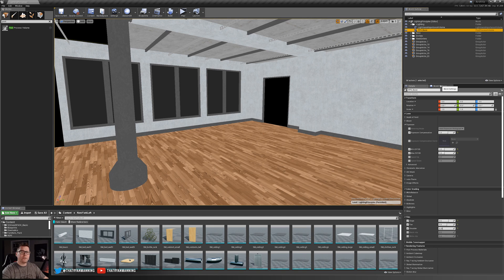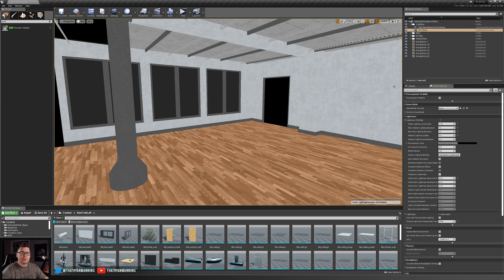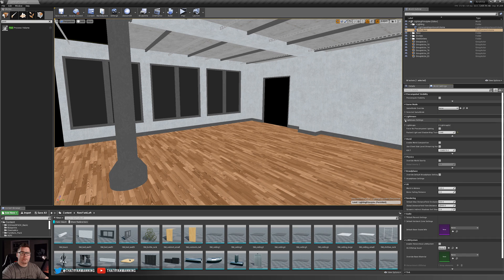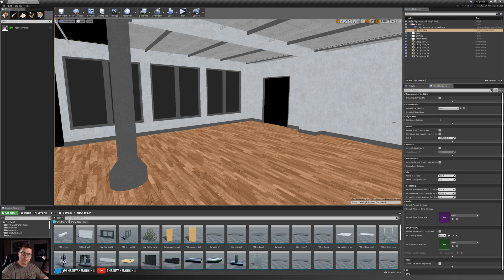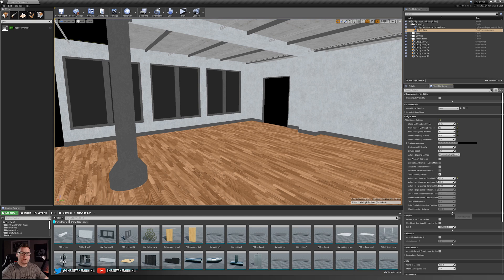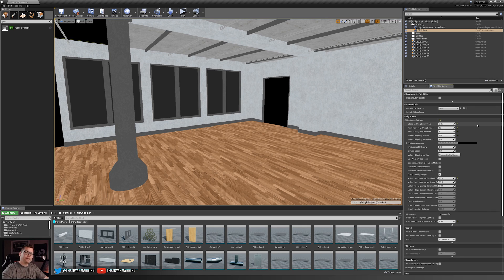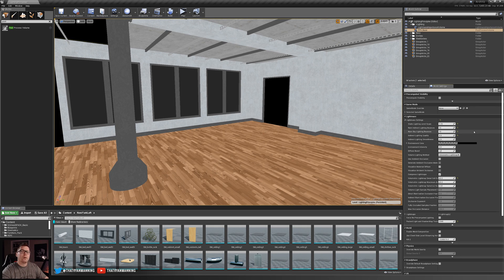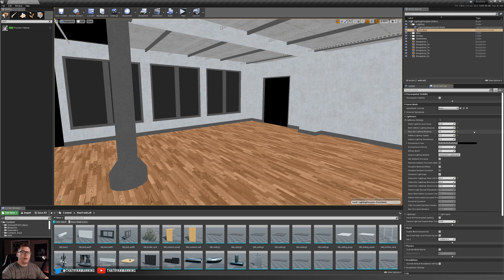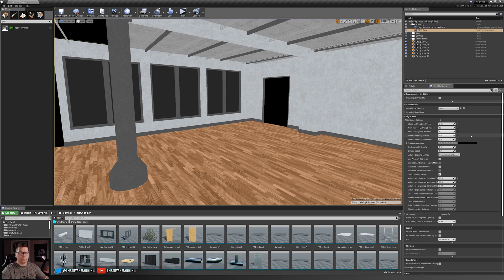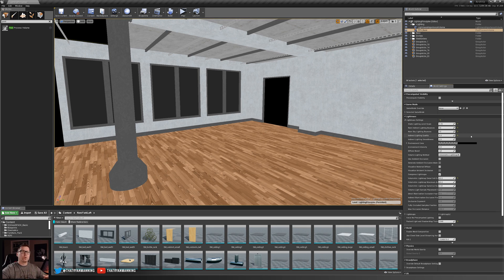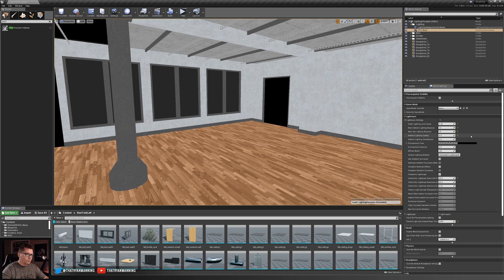And the third and final thing that we want to check is underneath our world settings, we want to adjust our lightmass settings. Click the caret to drop down. And these are the settings that you should change: static lighting level scale to 0.25, number of indirect lighting bounces and number of sky lighting bounces both set to 10, and our indirect lighting quality set to four. So what this will do is ensure that our lighting bake solver will be more accurate and get a little bit more light into our scene. And that's it. Those are the three things we need set up.